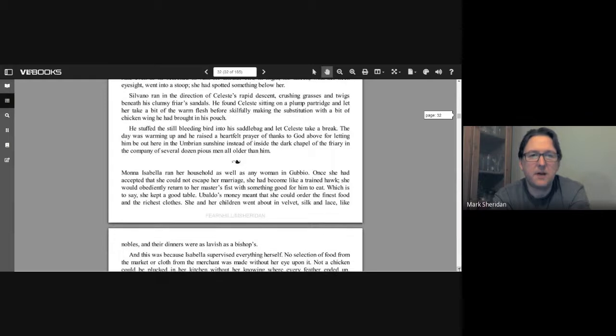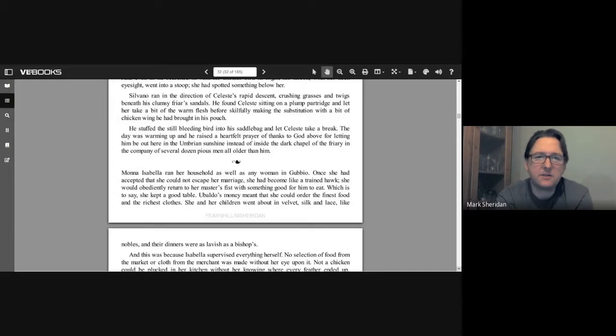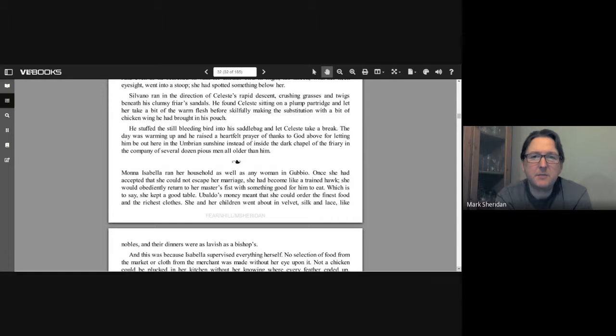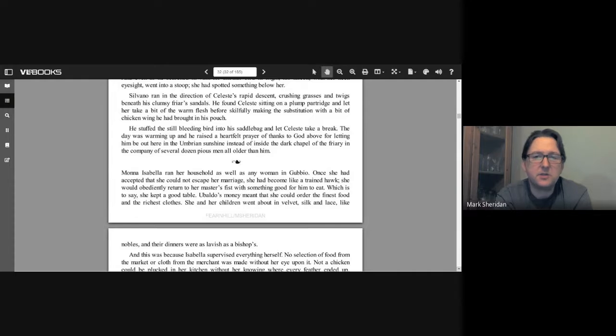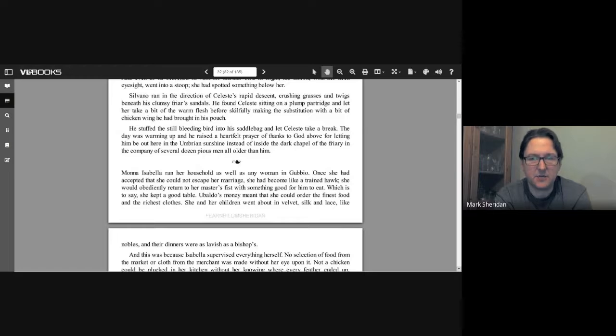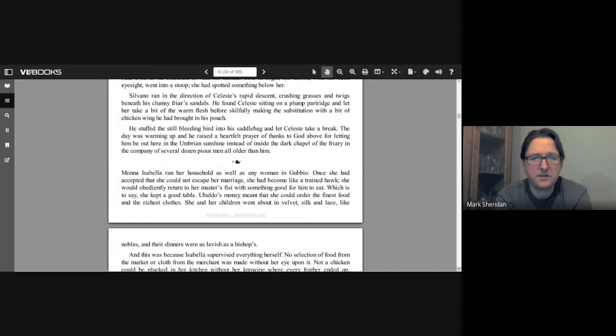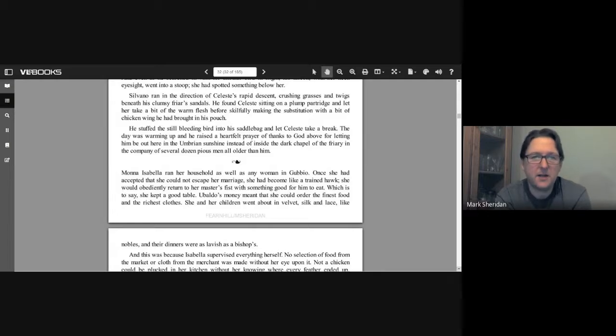Silvano ran in the direction of Celeste's rapid descent, crushing grasses and twigs beneath his clumsy friar's sandals. He found Celeste sitting on a plump partridge and let her take a bit of the warm flesh before skillfully making the substitution with a bit of chicken wing he had brought in his pouch. He stuffed the still bleeding bird into his saddlebag and let Celeste take a break. The day was warming up and he raised a heartfelt prayer of thanks to God above for letting him be out here in the Umbrian sunshine instead of inside the dark chapel of the friary in the company of several dozen pious men all older than him.